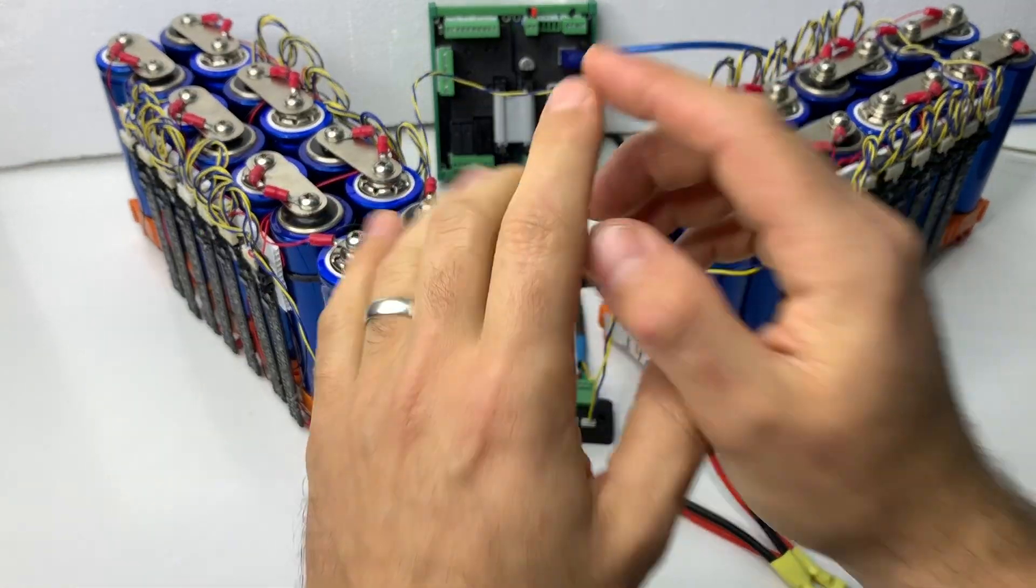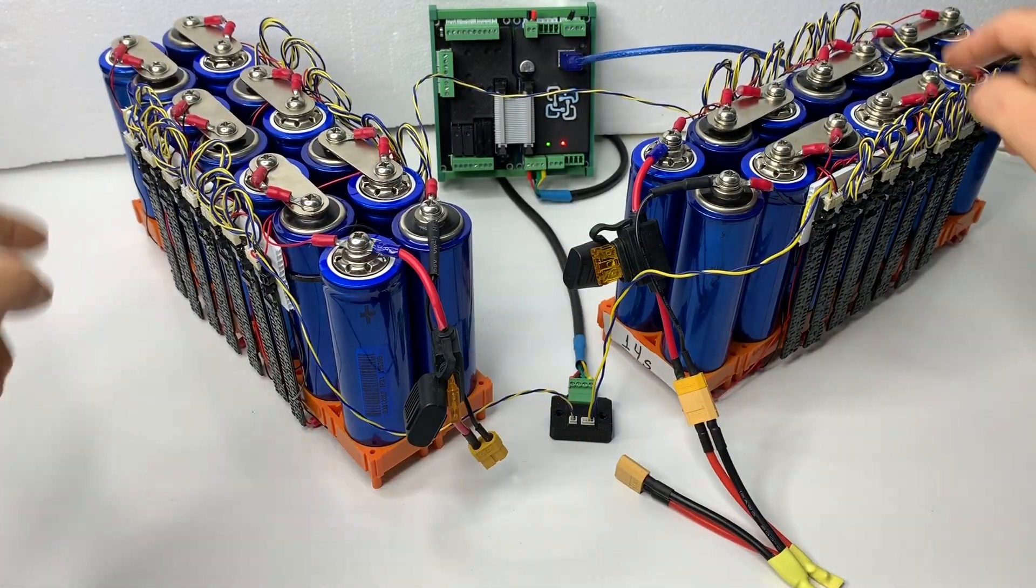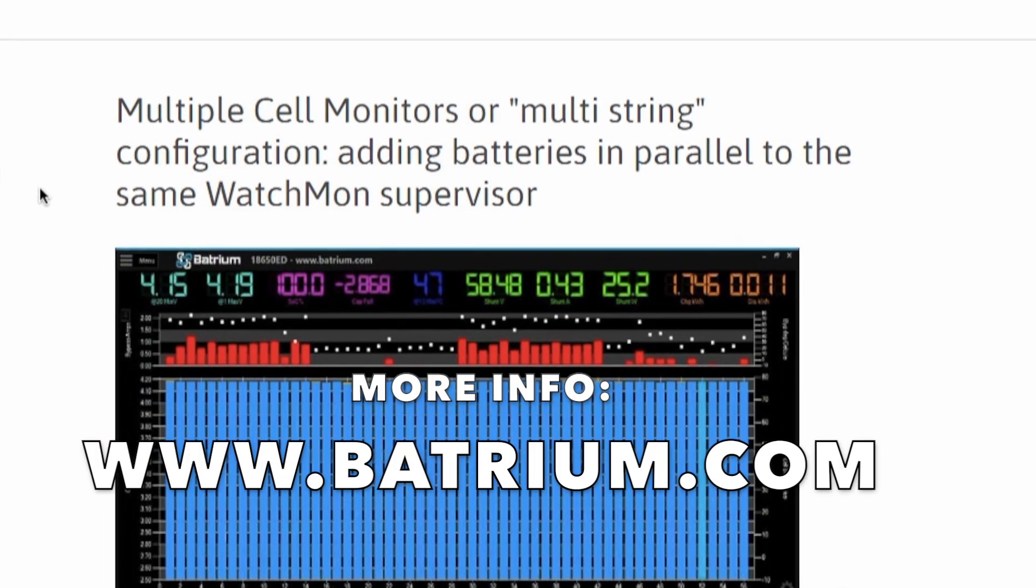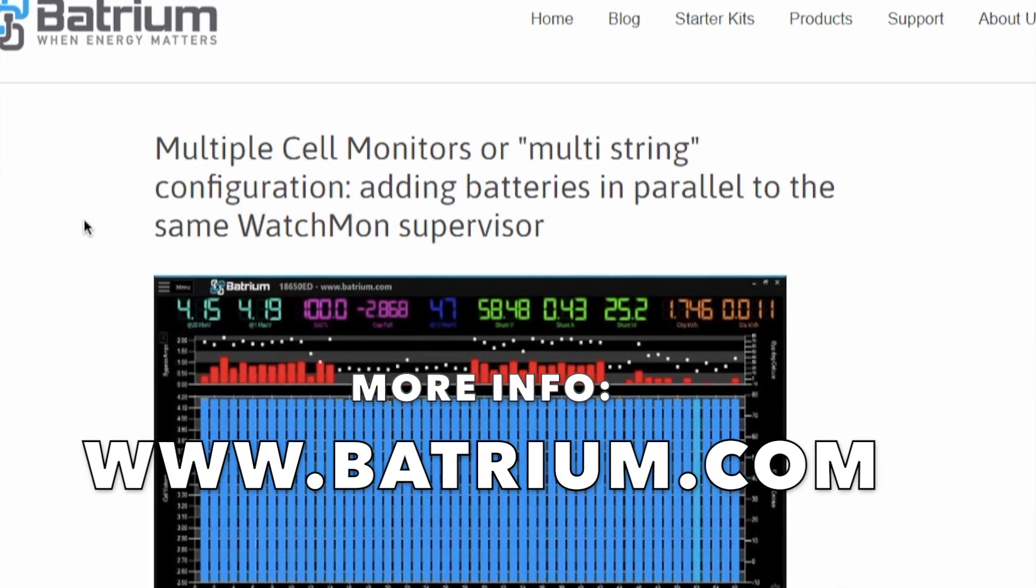This concludes your battery multi-string cell monitor configuration. Make sure you check the battery website.